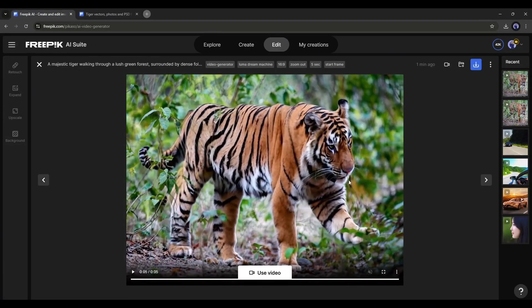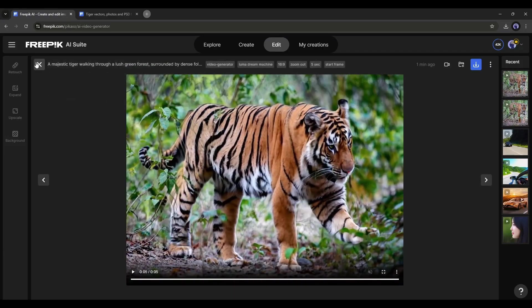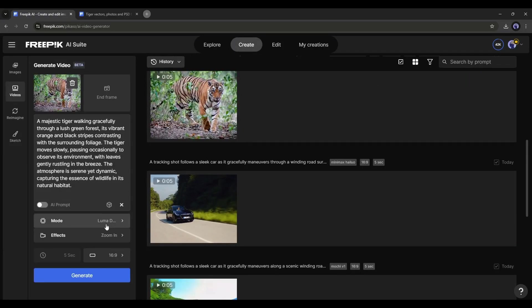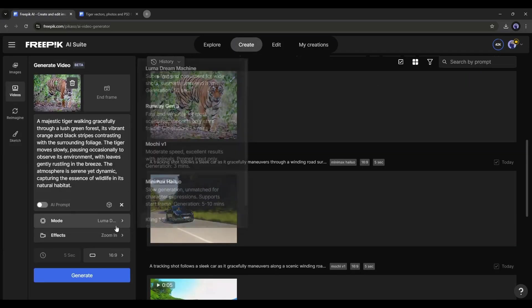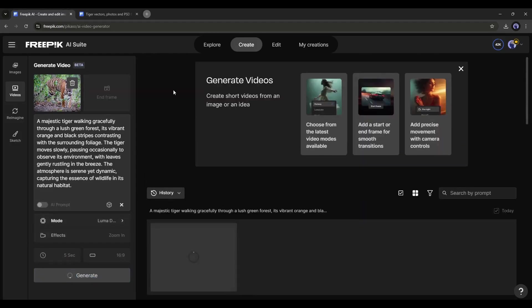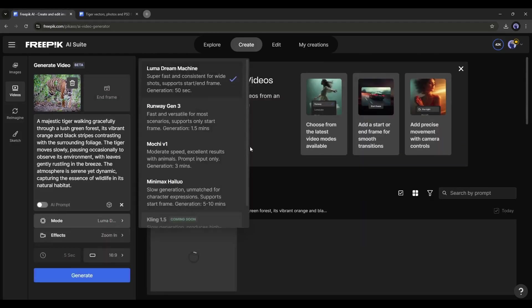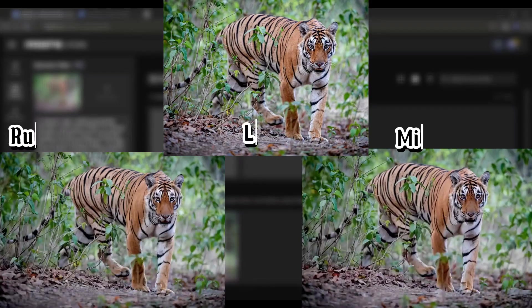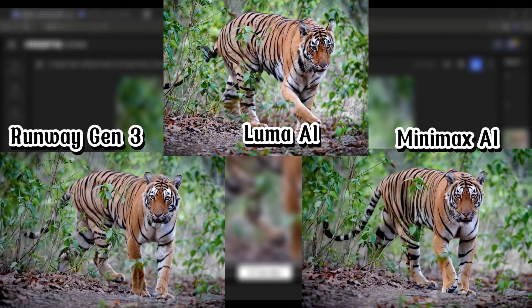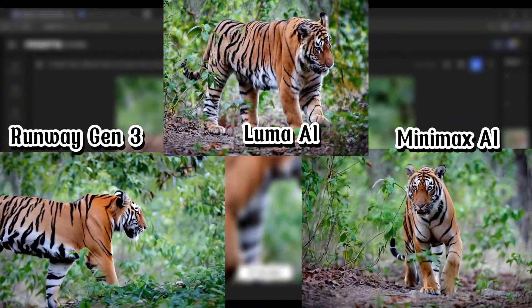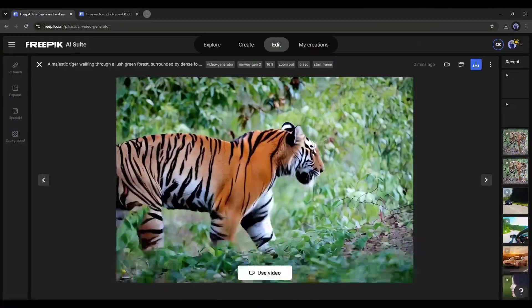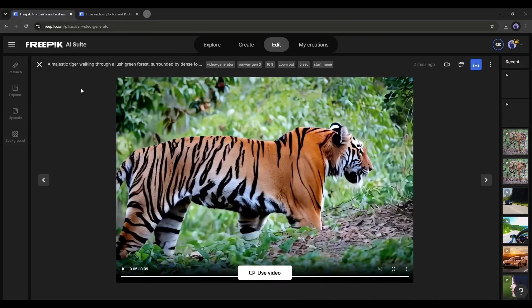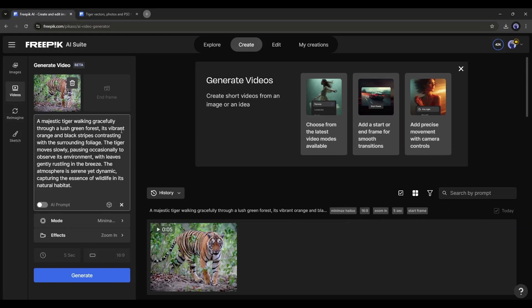Okay. Now let's generate a video with the same image and prompt with Luma AI and Minimax AI. Mochi One doesn't support the Image to Video feature at this moment. Alright. This is the result, generated by all the AI tools. Let me know which one produced better results. If you are enjoying the video, like the video, and subscribe to our channel.